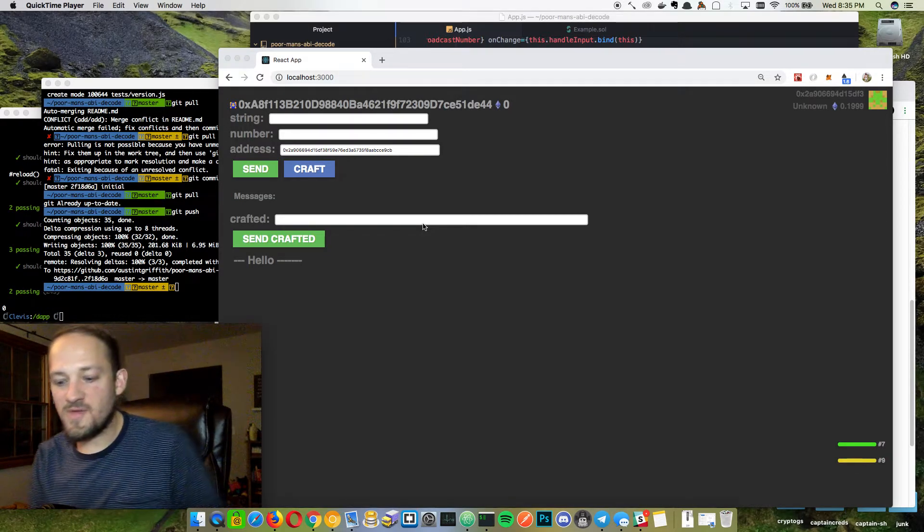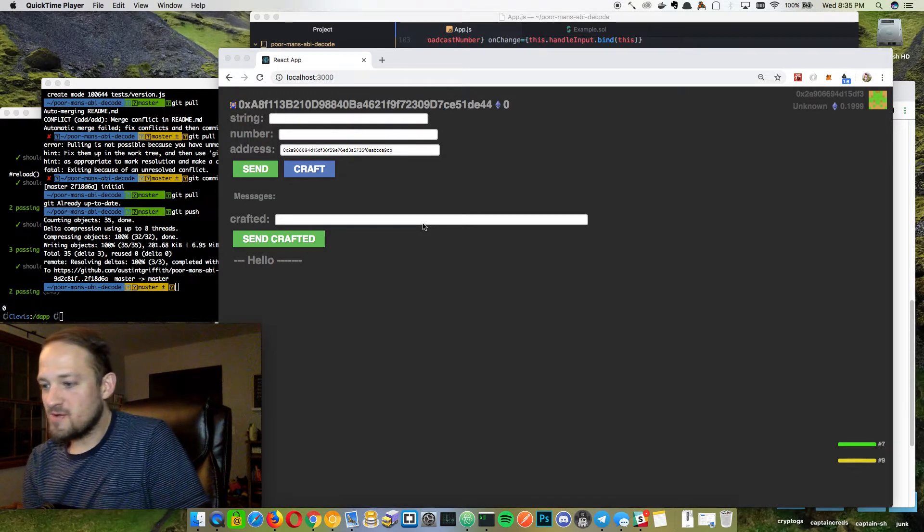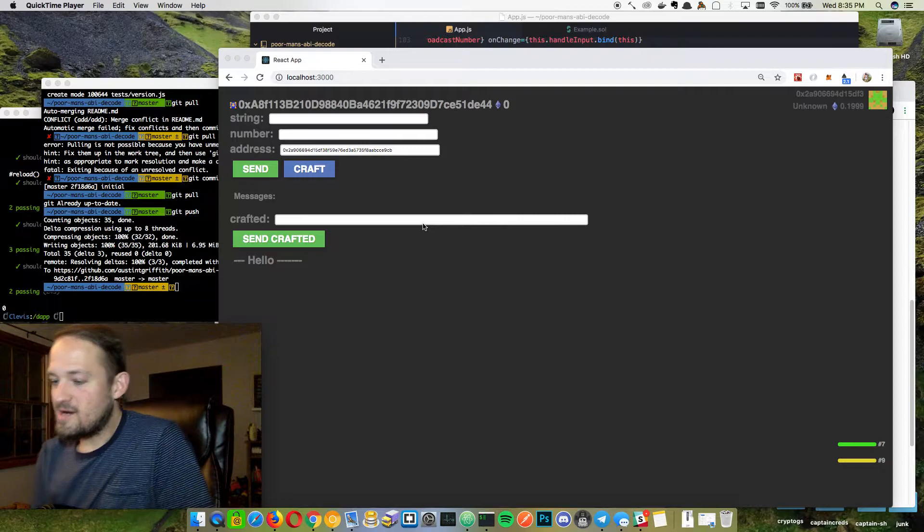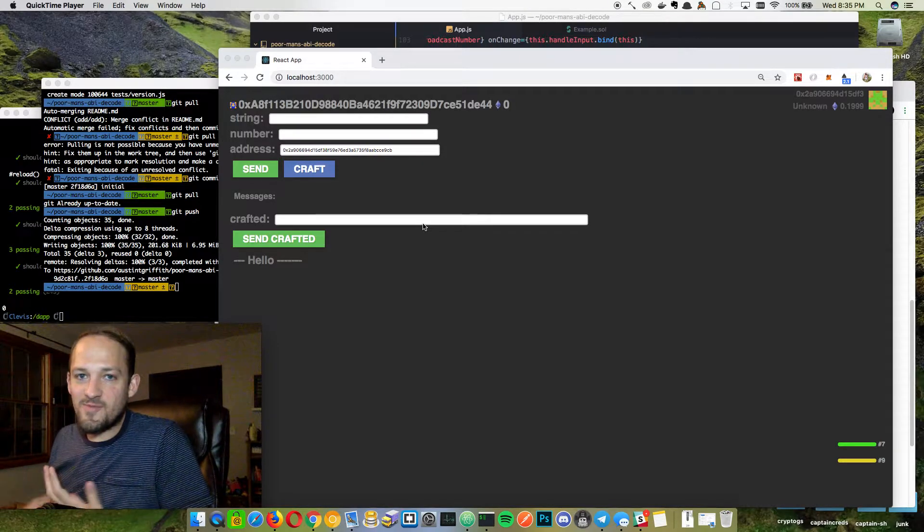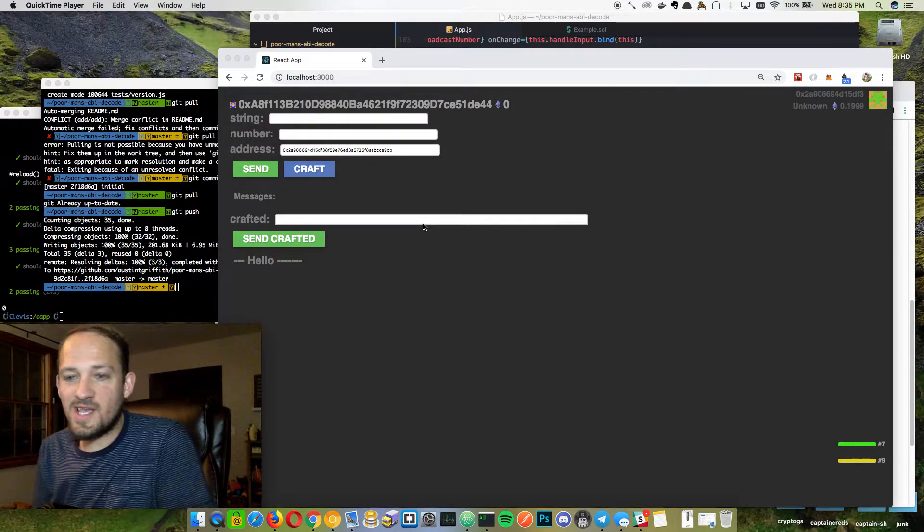Hey, what's up? I'm Austin Griffith. While I was out at Blockchain Week, I presented a lot of different problems we're running into with metatransactions.